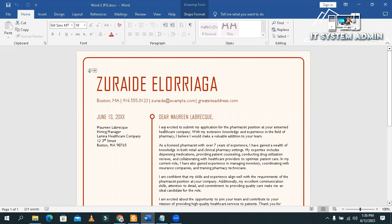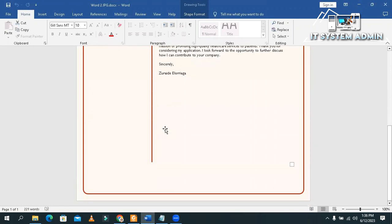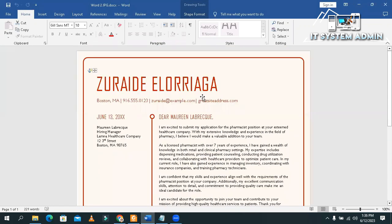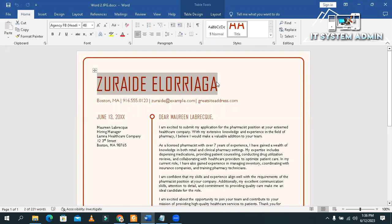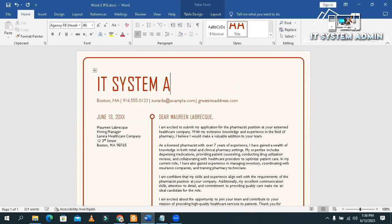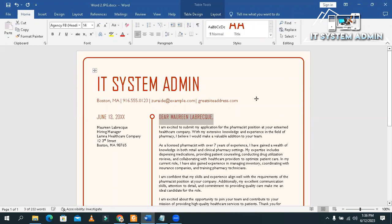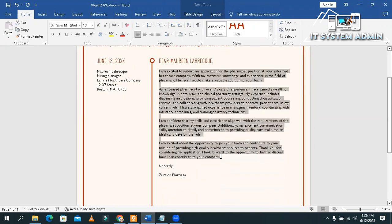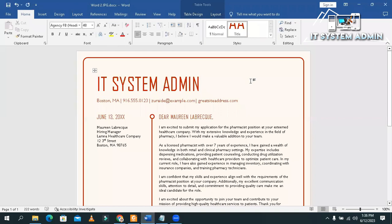Look, this one is a Word document. I'm changing the name as my channel name, IT System Admin. OK. Now, I'm going to save this Word document as JPG image file.